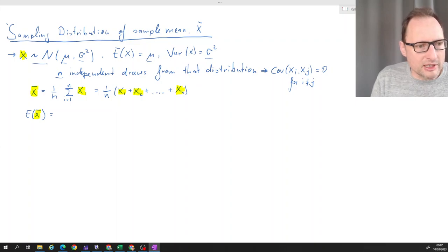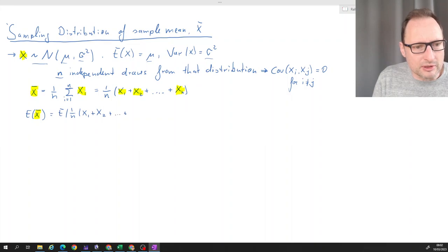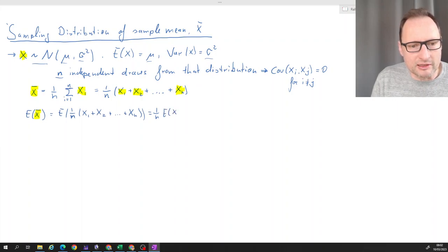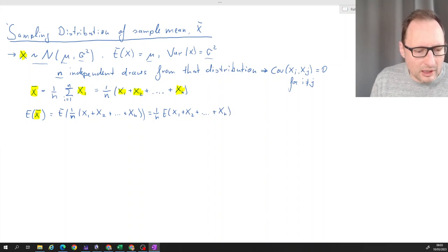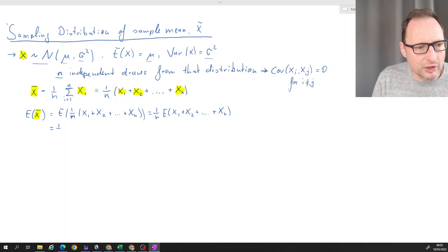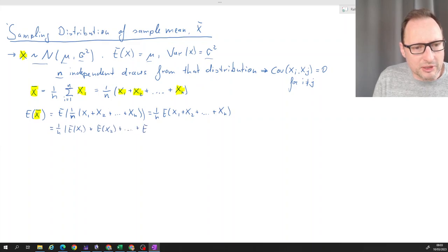We're computing the expected value of x̄. Substituting the formula: the expected value of 1 over n times (x1 plus x2, all the way to xn). Since n is a constant and our sample size, we can draw constant factors outside of the expectations operator, giving us 1 over n times the expected value of (x1 plus x2, all the way to xn). We also know that the expected value of a sum equals the sum of the expected values, so we get 1 over n times E[x1] plus E[x2], all the way to E[xn].